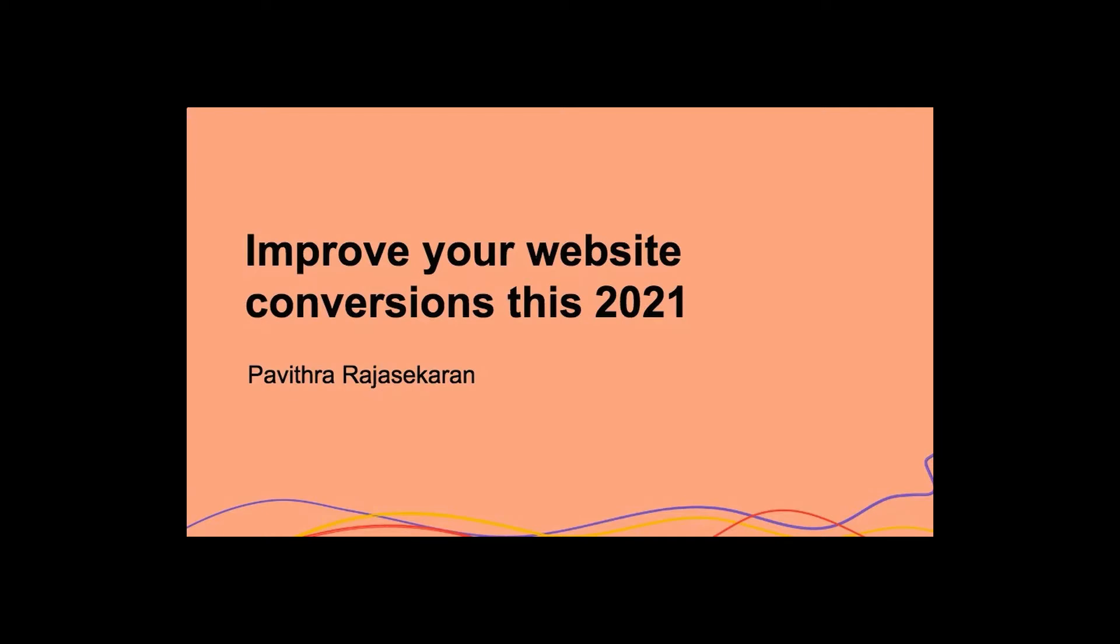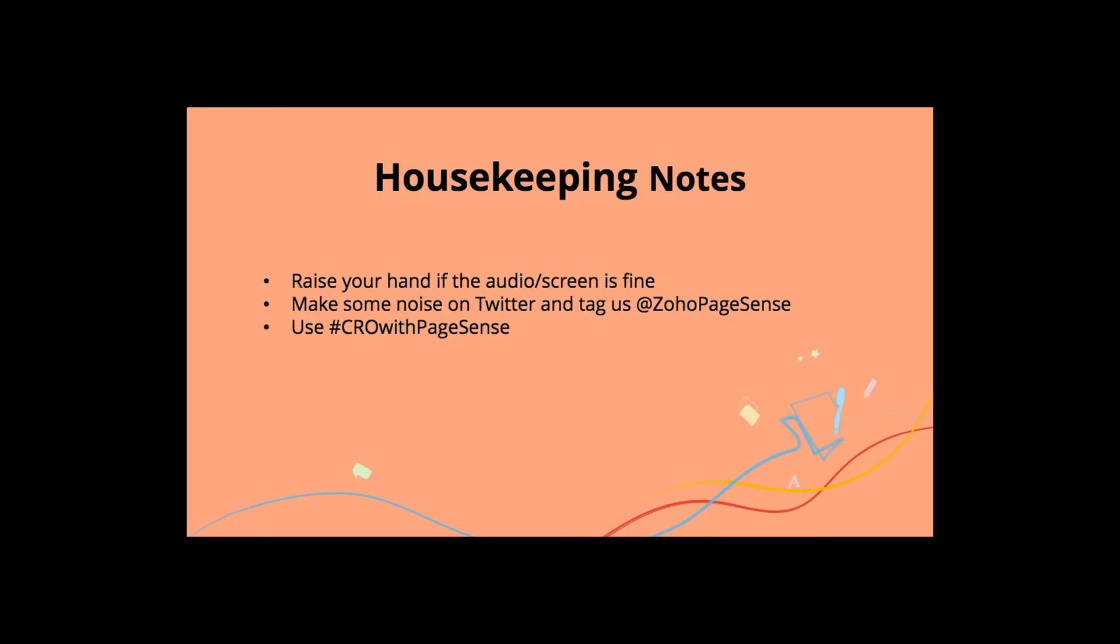Hello everyone, thank you so much for joining in today. It's a pleasure to have you all on board. We discuss all things conversion optimization on social media, so do make sure to follow us at Zoho PageSense. And lastly, do give us a shout out using the hashtag CRM with PageSense and share your feedback with us.